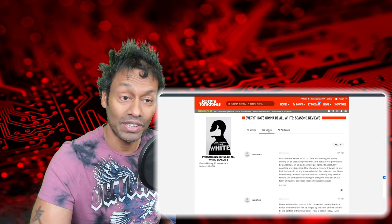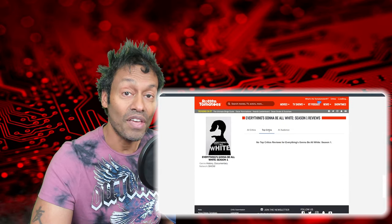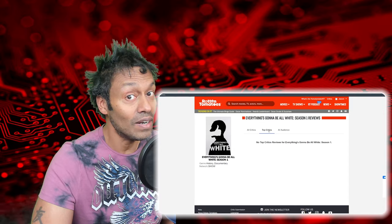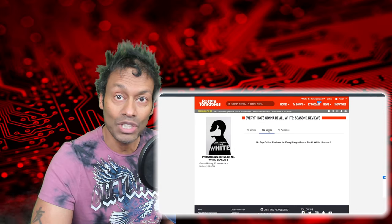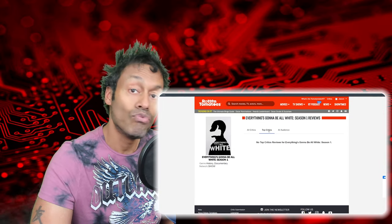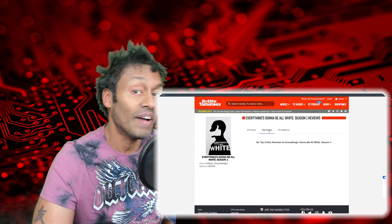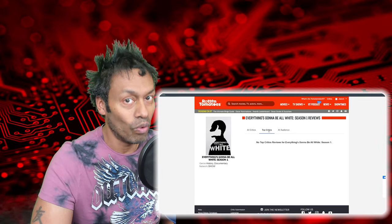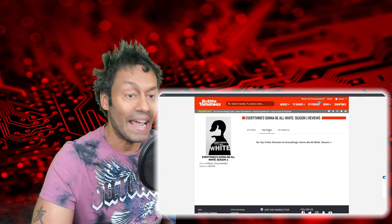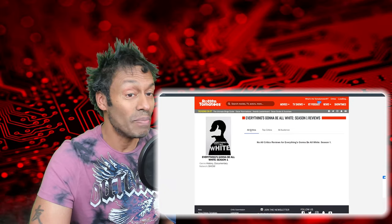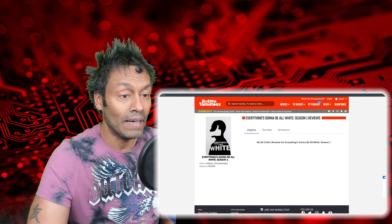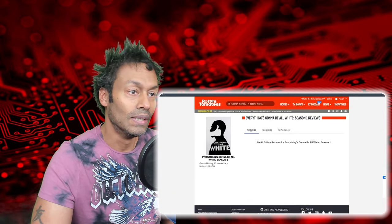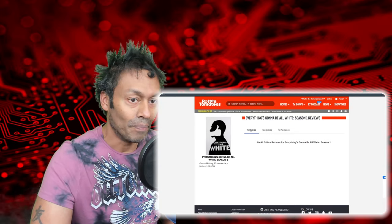Top critics. Now, you think the media, the mainstream media would be rushing to the defense of this show. Not one person has breathed anything. All critics. We might get better luck here. Oh dear, nothing at all.